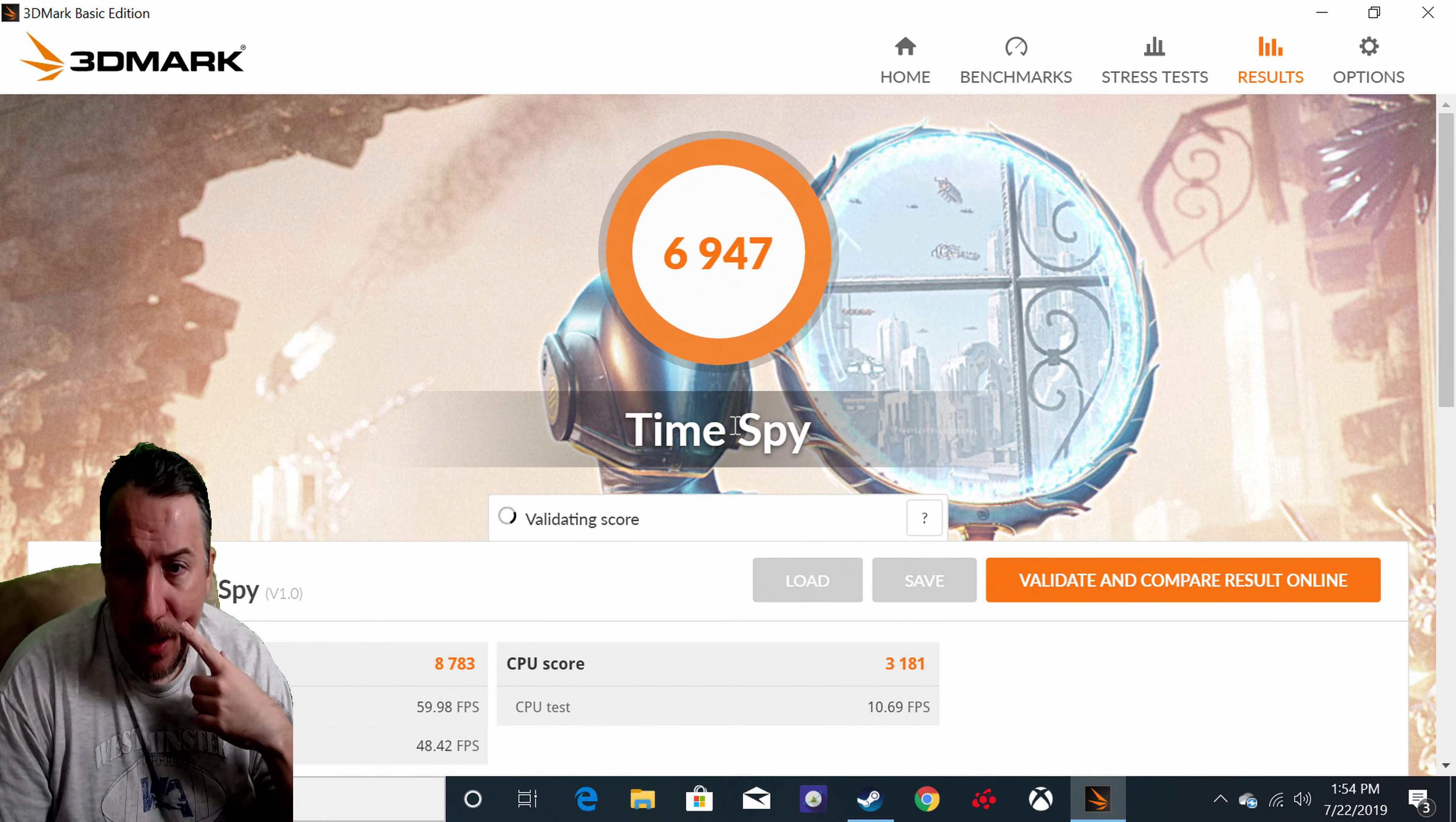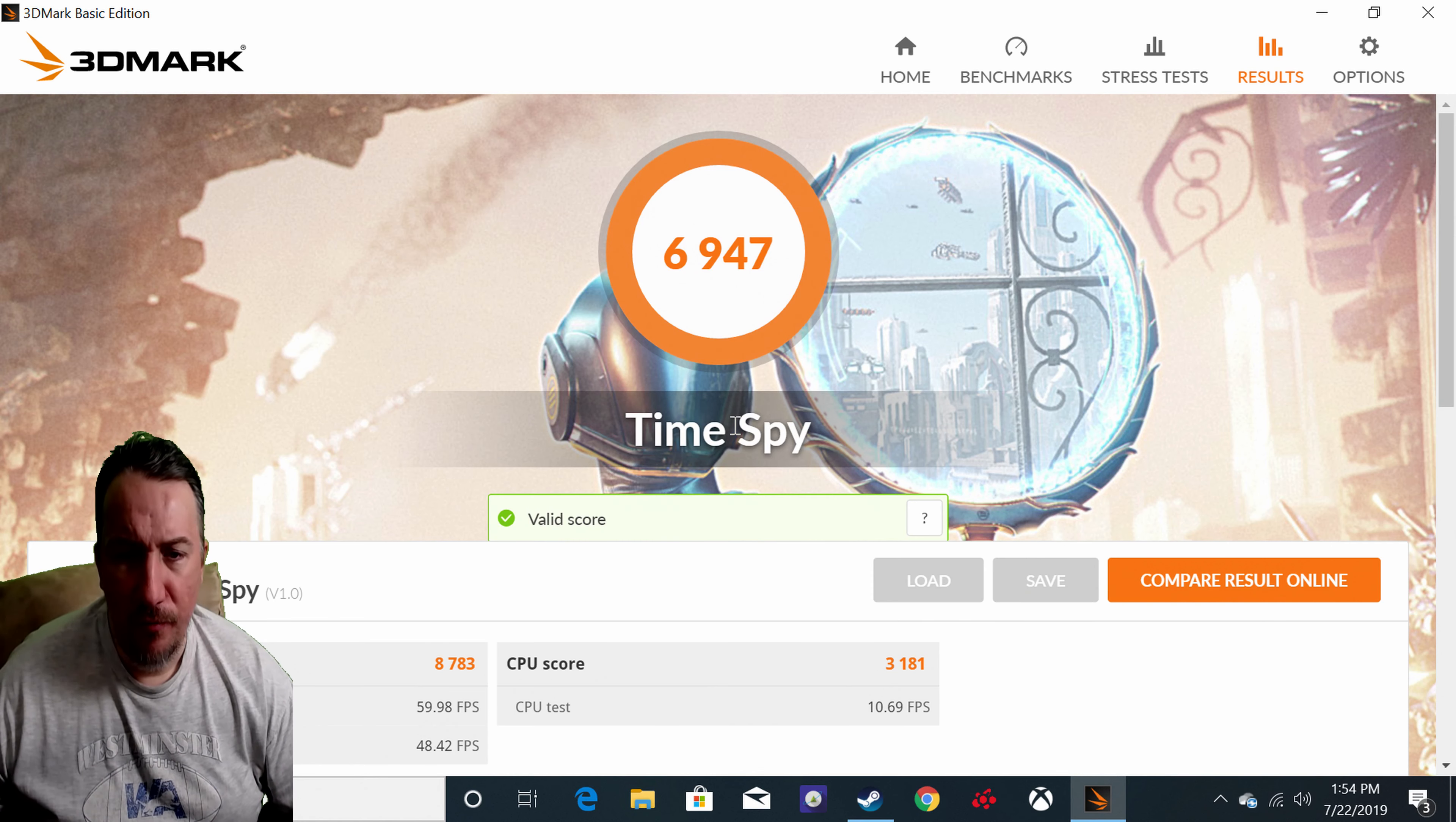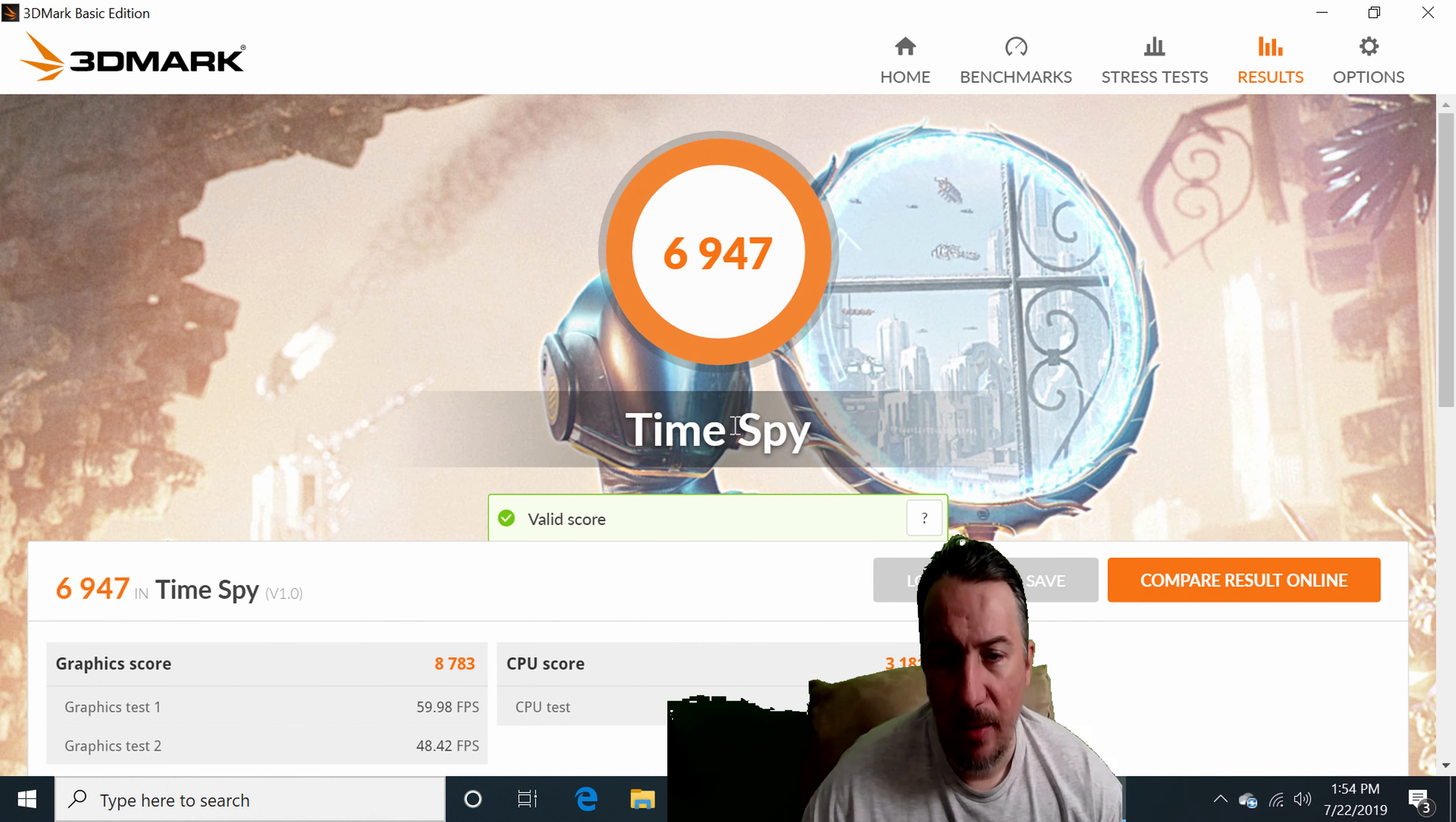I got a valid score. I got 59 frames per second. I got to move myself over here a little bit, hold on. I got to put myself somewhere over here. So I was getting 59 to 48 frames per second, which is not bad. Not bad at all.